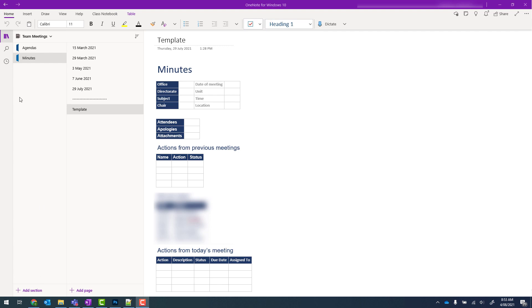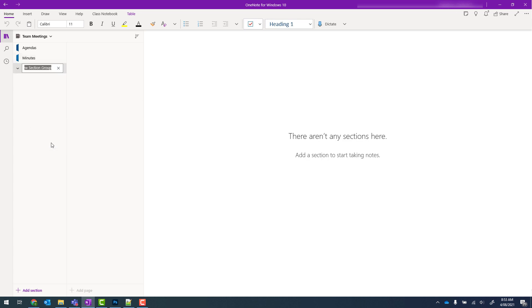Under my section column if I right click in the free space I can create a new section or a new section group. So I'll go ahead and create a new section group and we're going to call this one 2021 and click out.